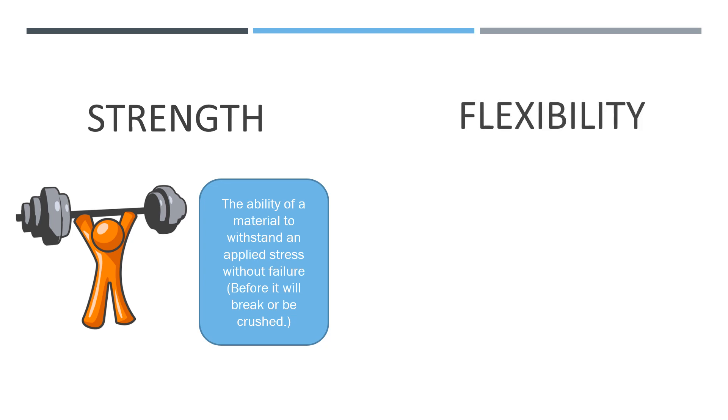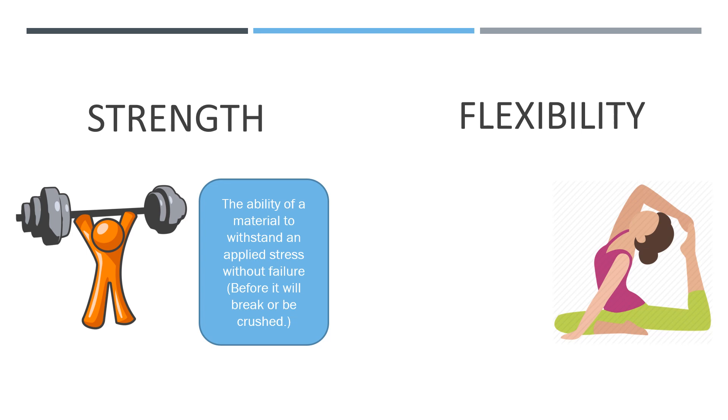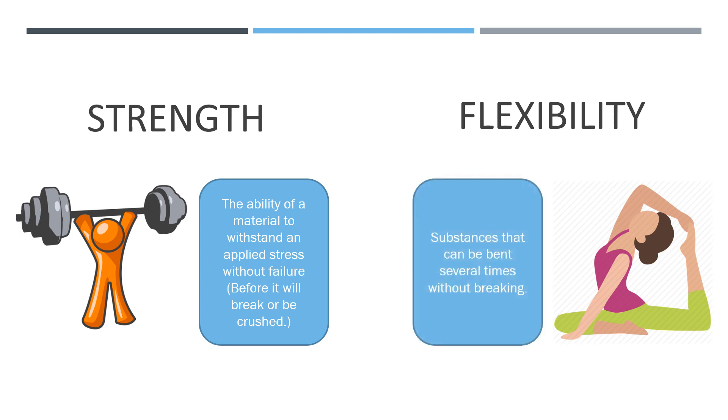Next, we take a look at flexibility. Certain substances can be bent several times without breaking. This property is called flexibility. Flexibility is the ability to bend or be bent repeatedly without breaking.